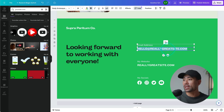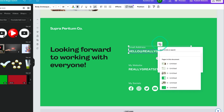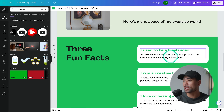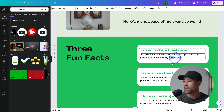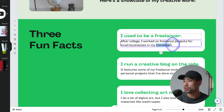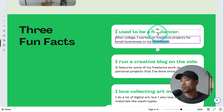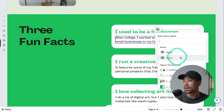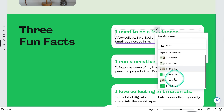The same process applies to text. If you want to link an email address, highlight it and click the link option, then enter the URL you want. If you want to link within your page — for example, linking a word to another section — highlight the word, click on 'Link,' and under 'Pages in this document' you can select the destination page.